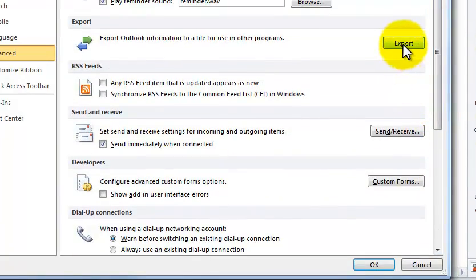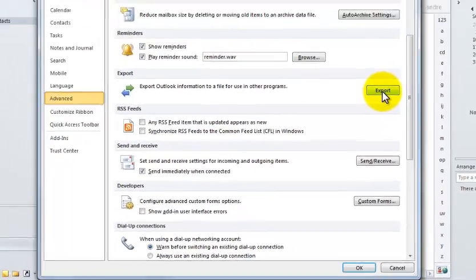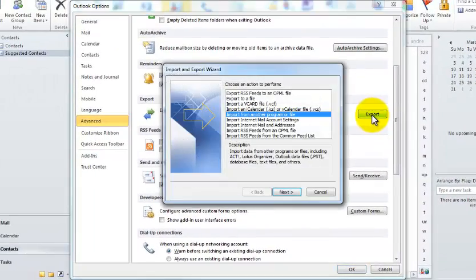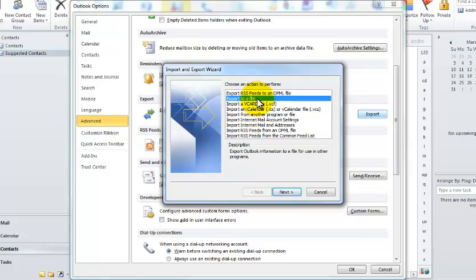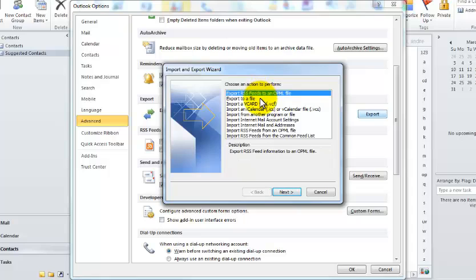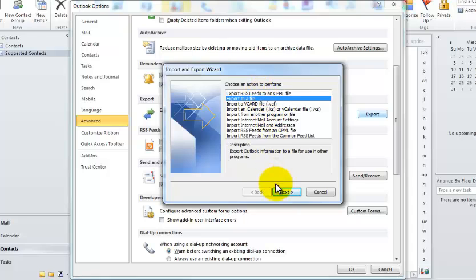Here we go. Export. So we'll click Export. And it immediately highlights this import from the programmer file, but we want to export to a file. Not the RSS feed, but the export to a file.